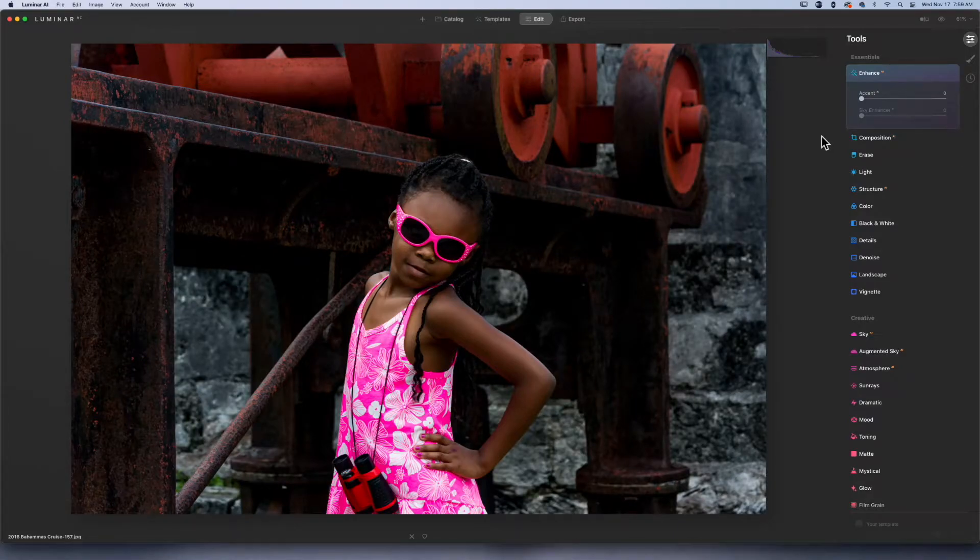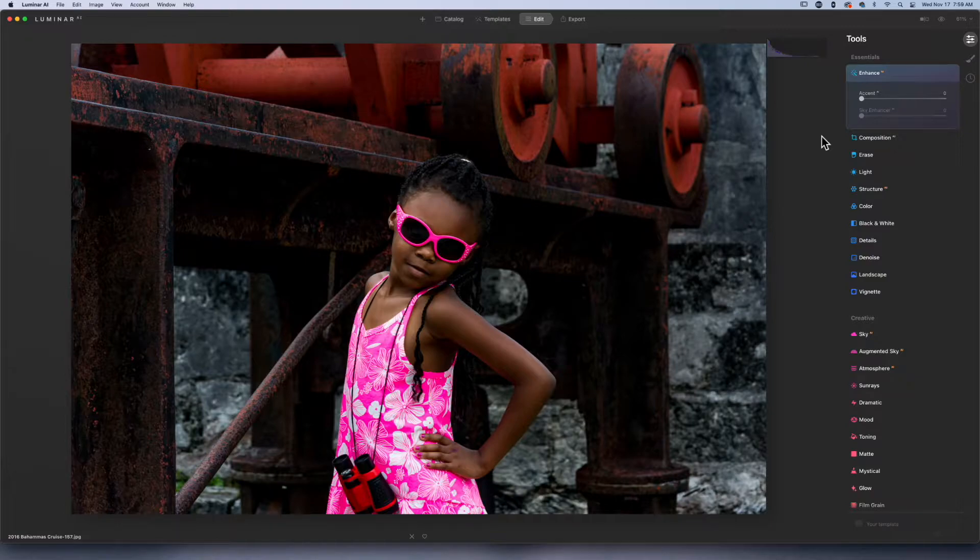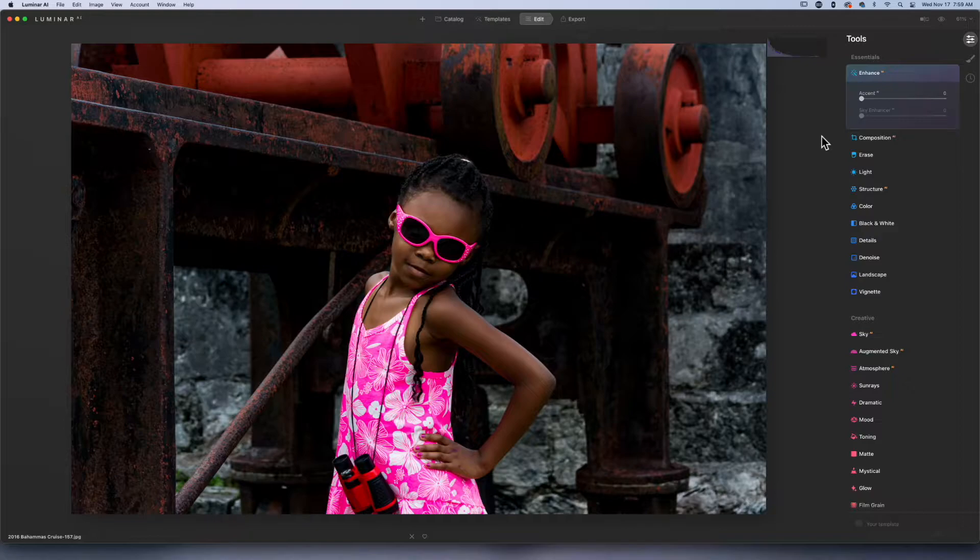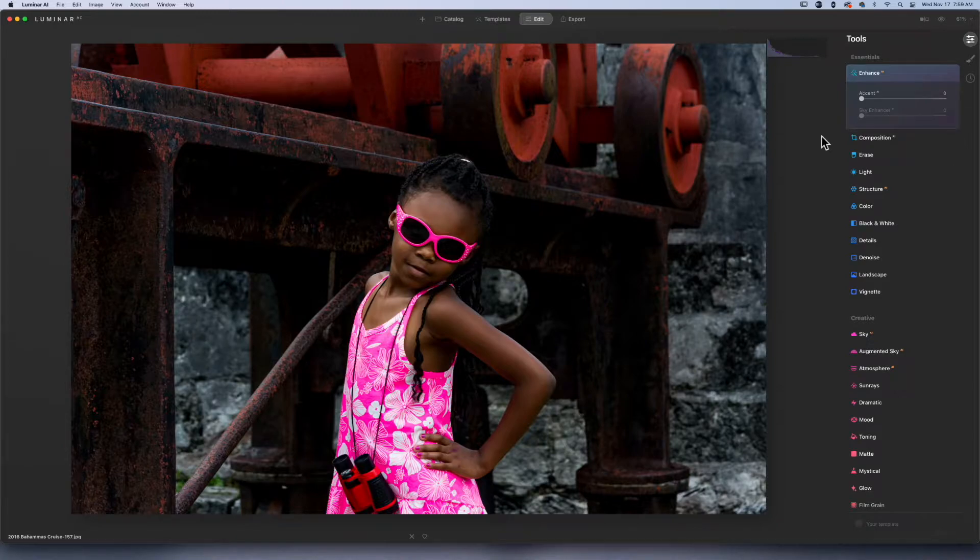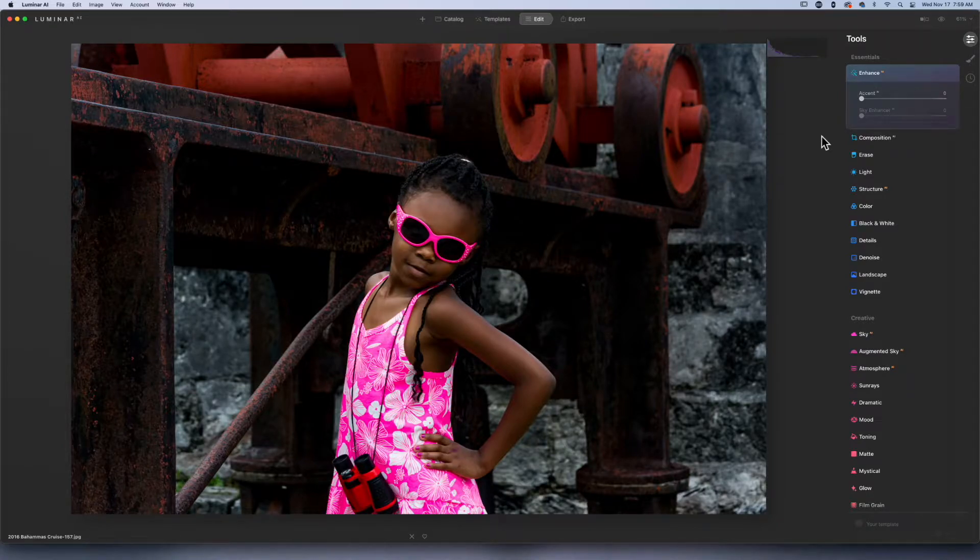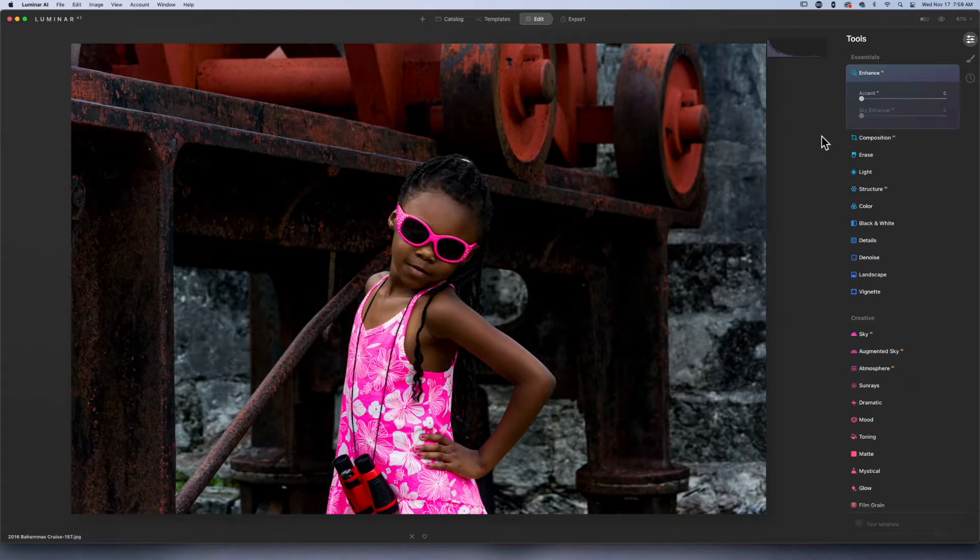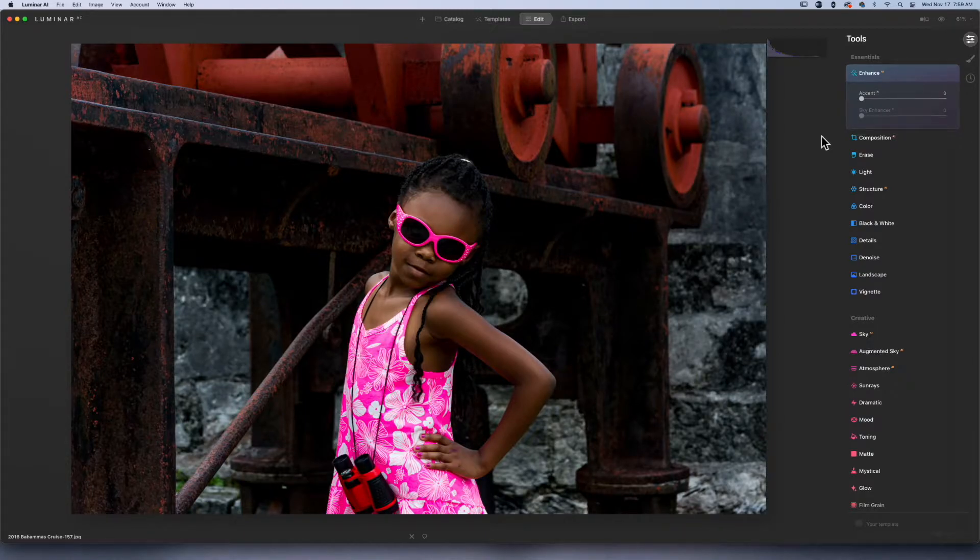Today we're inside of Luminar AI. If you want to pick up a copy of this, check the description box below for an affiliate link at no extra cost to you. You can also pre-order Luminar Neo. What we're looking at is a photo that I think many of us have in our collection - it's a JPEG that you just want to bring back a little bit of life.